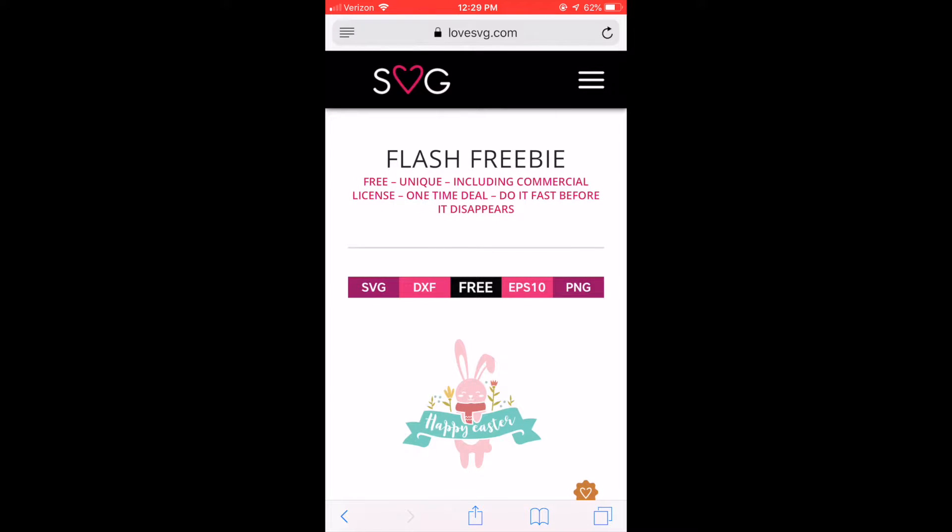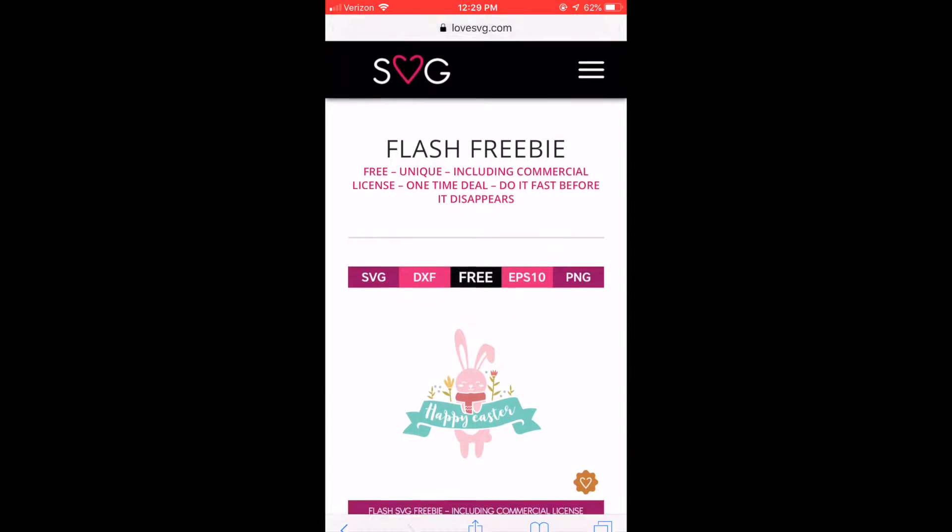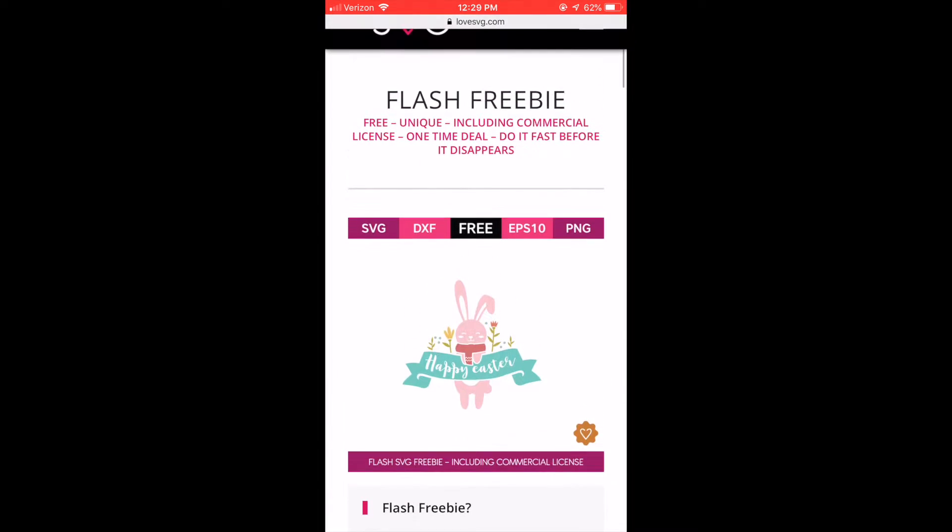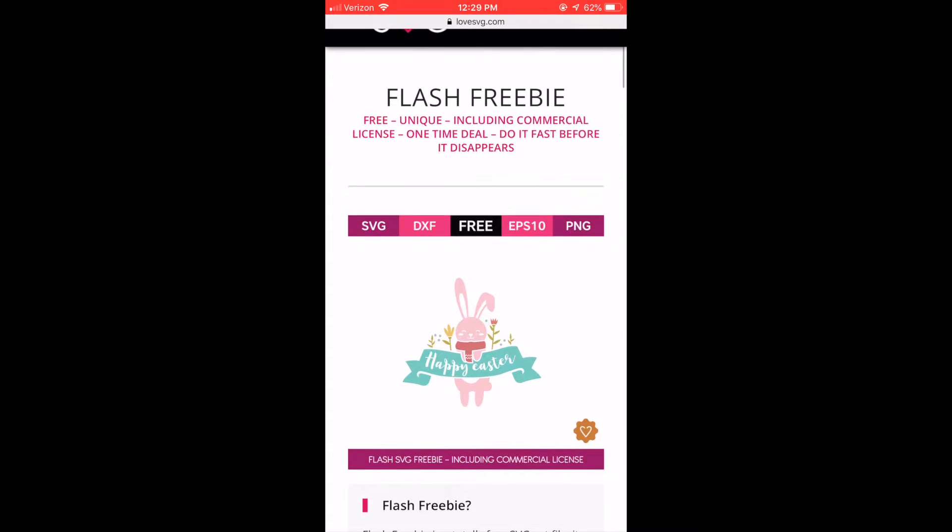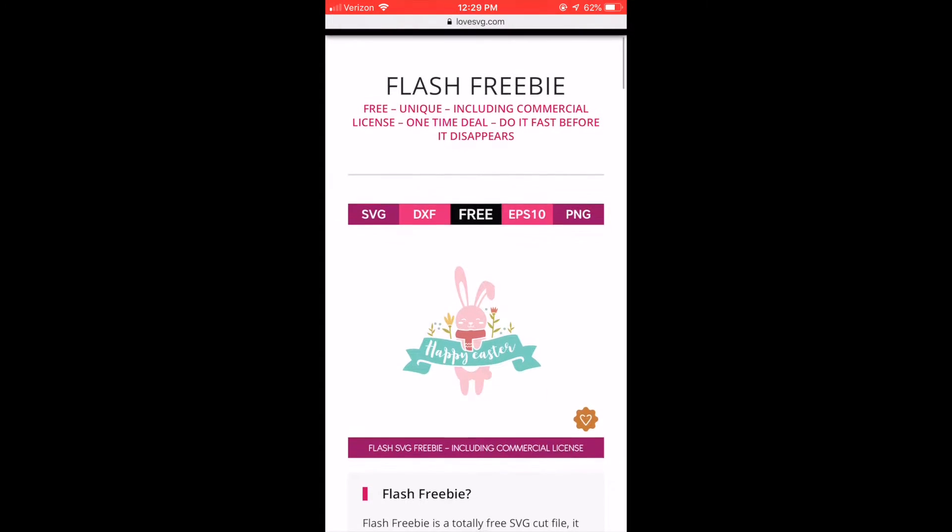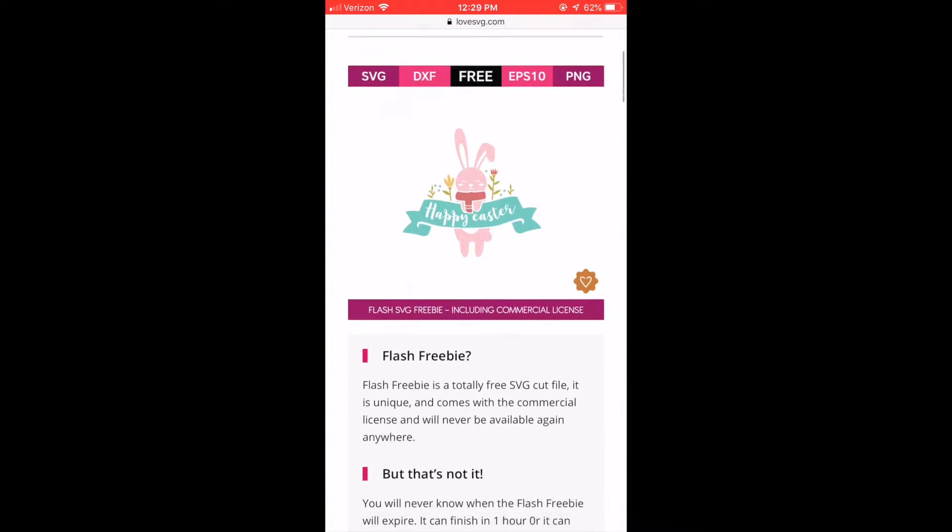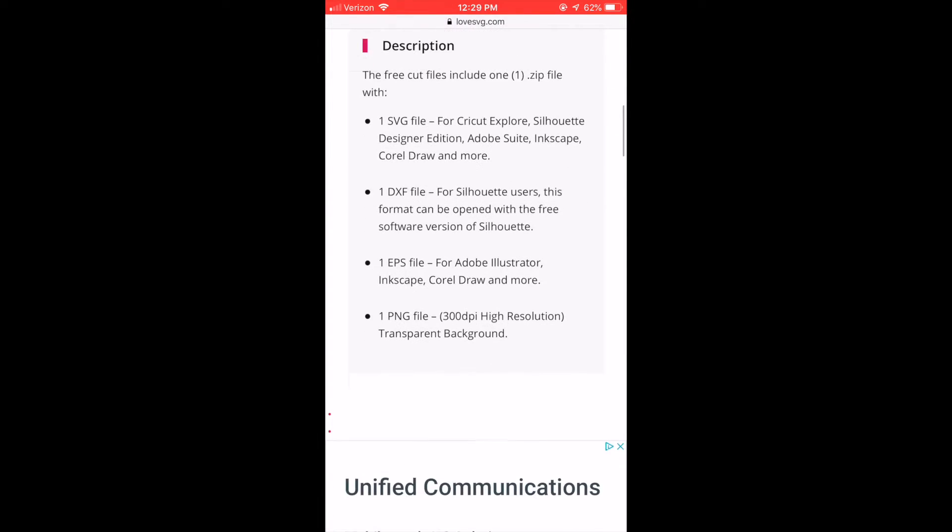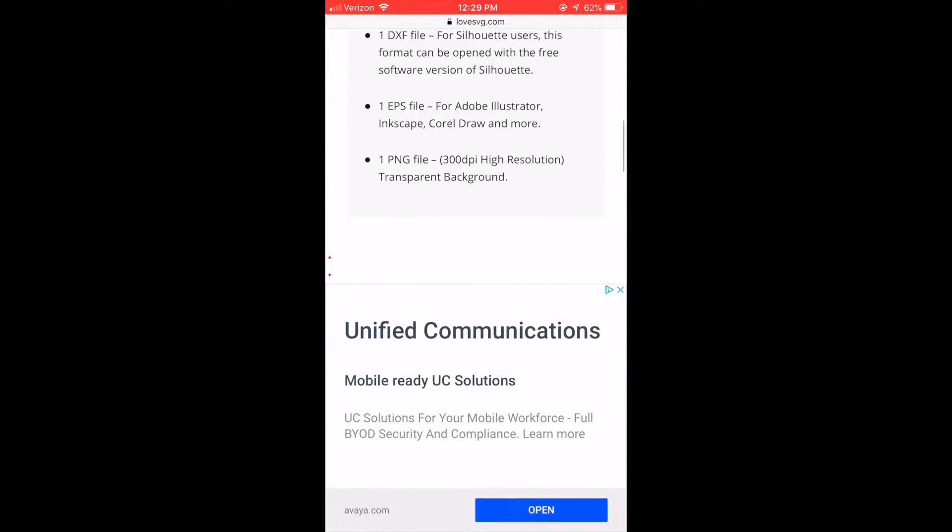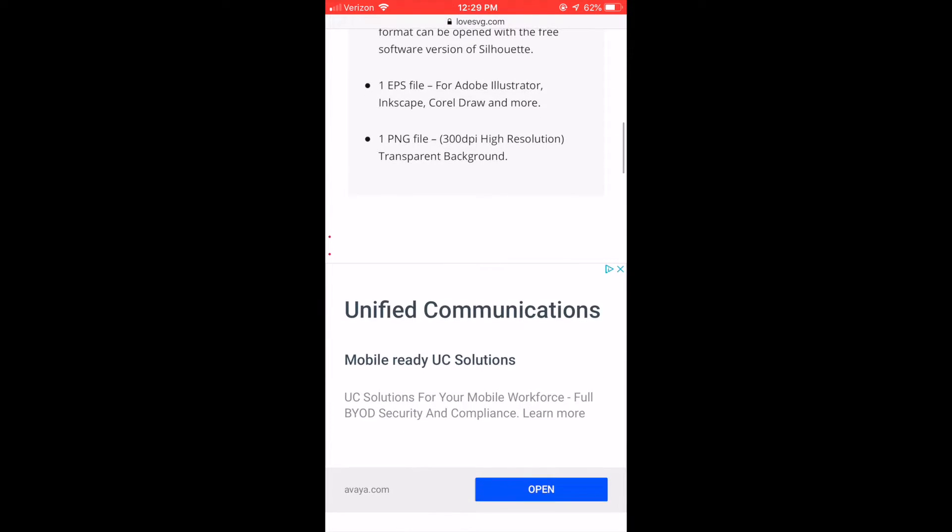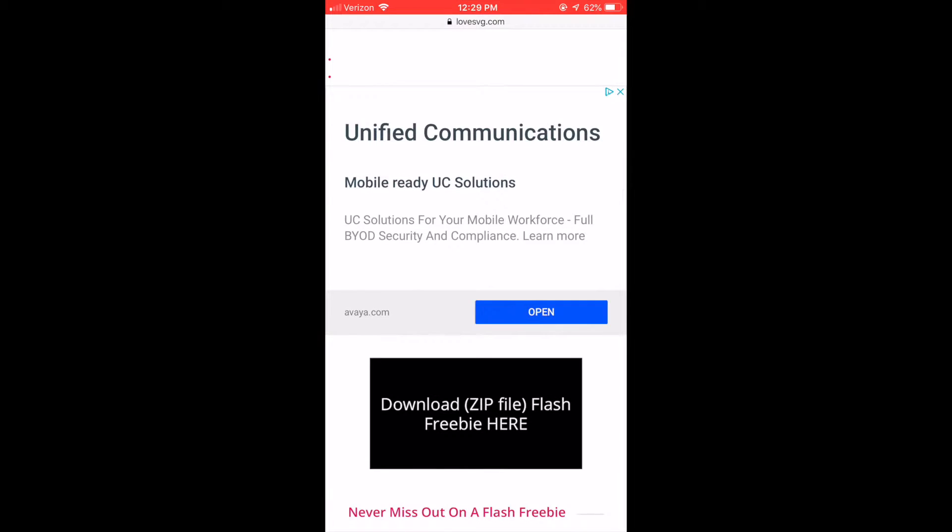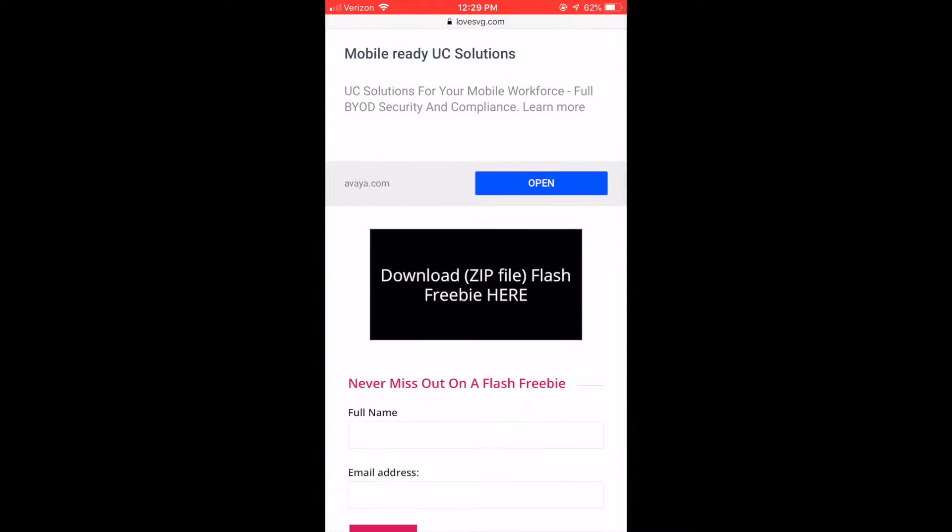At the top here you can see the different files that are included: the SVG, the DXF, an ESP file, and PNG. So really the only ones that we are interested in are the SVG and the PNG. So scroll down and click where it says download the zip file.